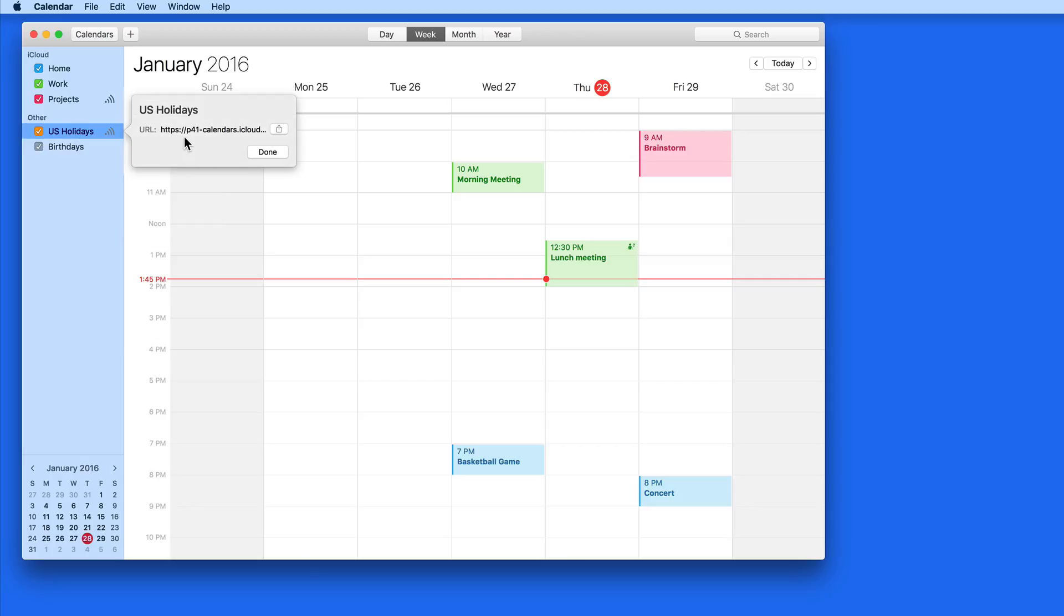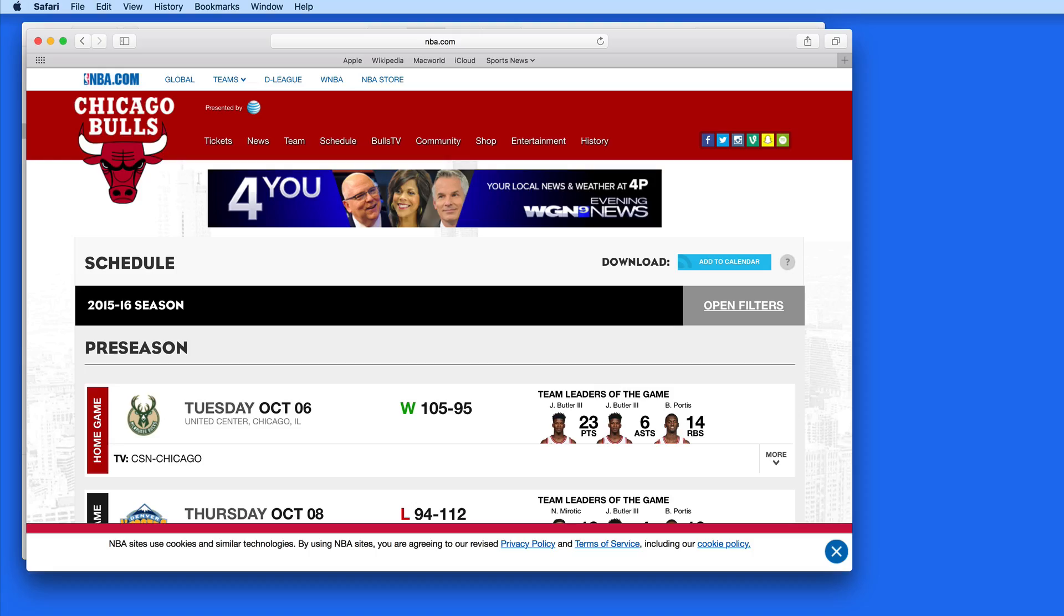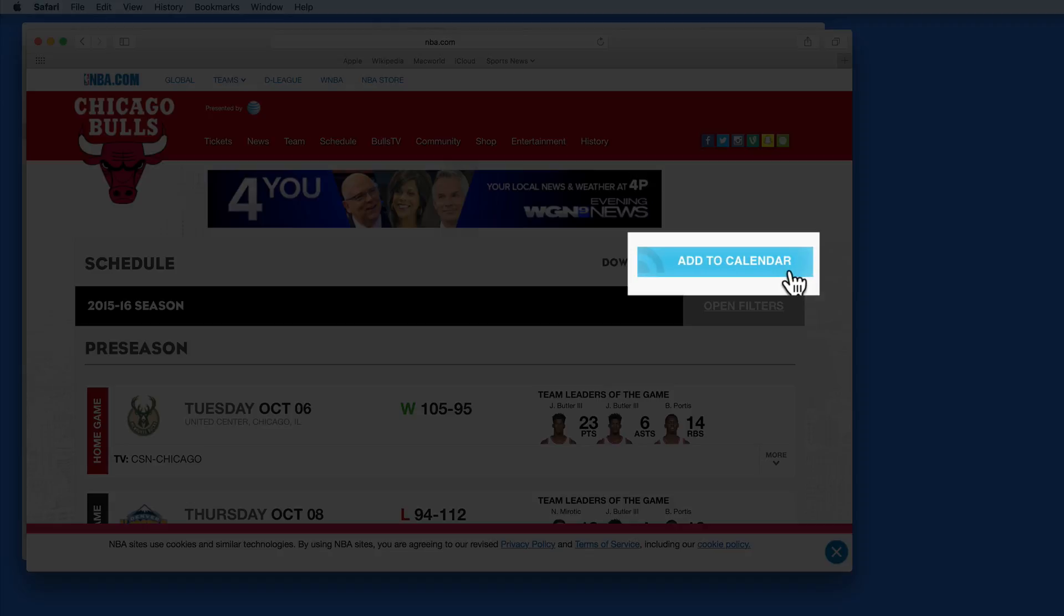The U.S. Holidays calendar from Apple is a subscribed calendar. Often websites will have a link to a calendar of events, such as a season schedule of games.